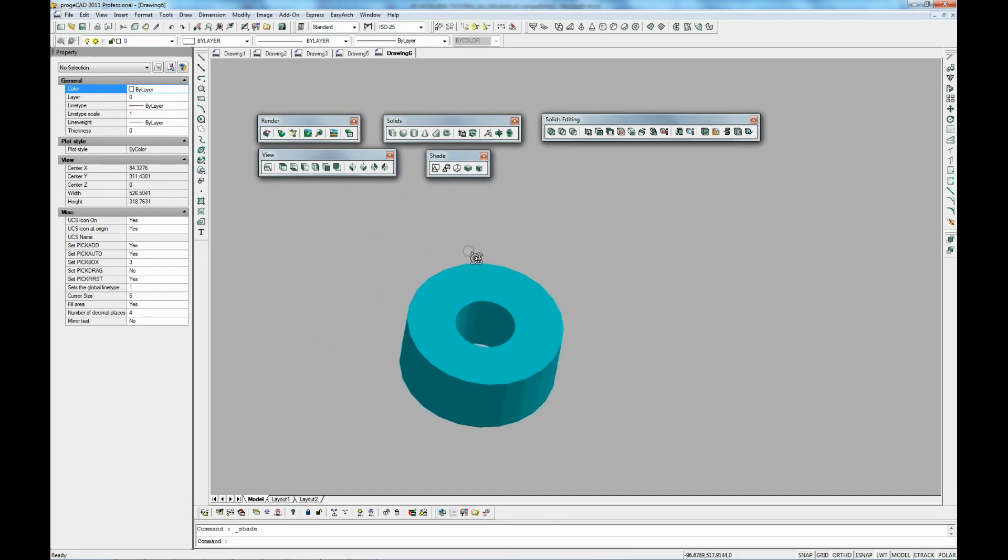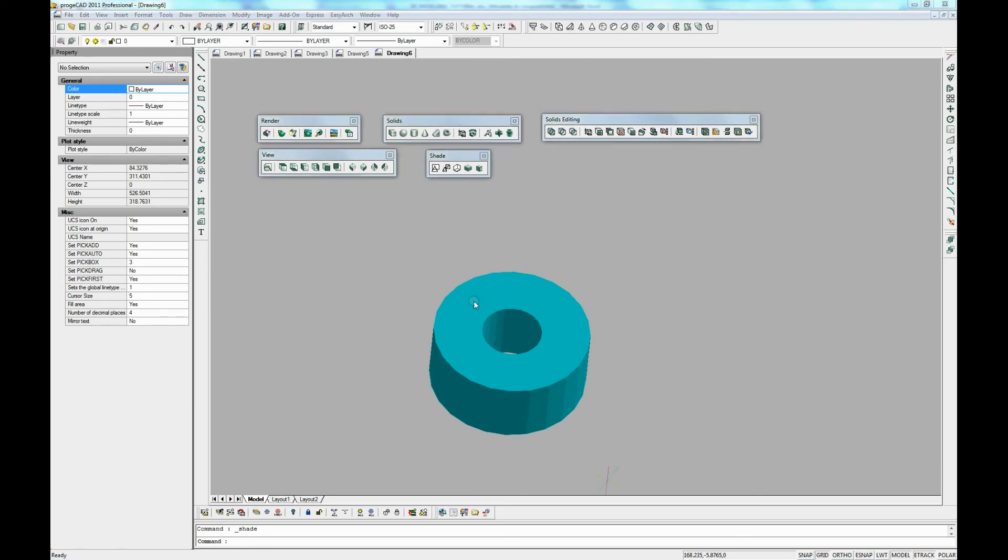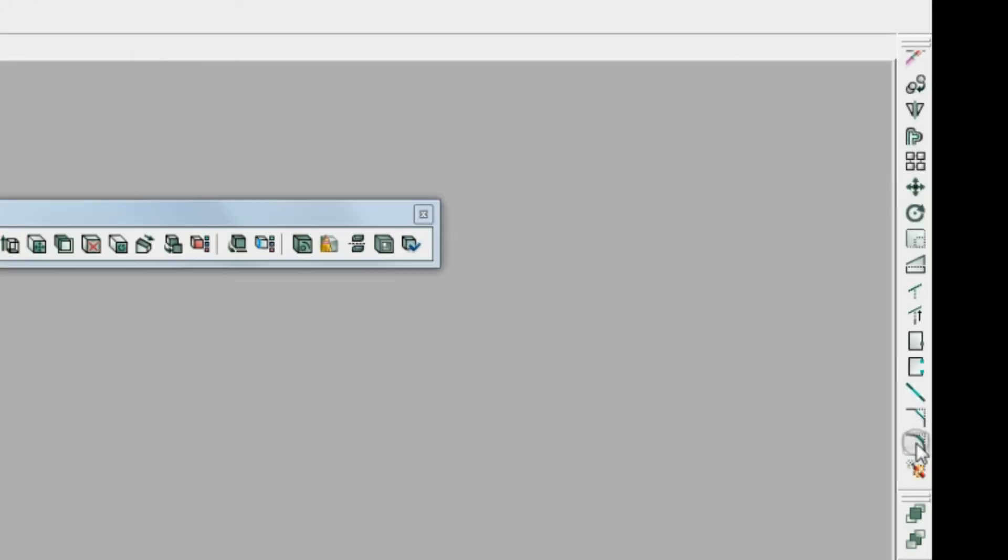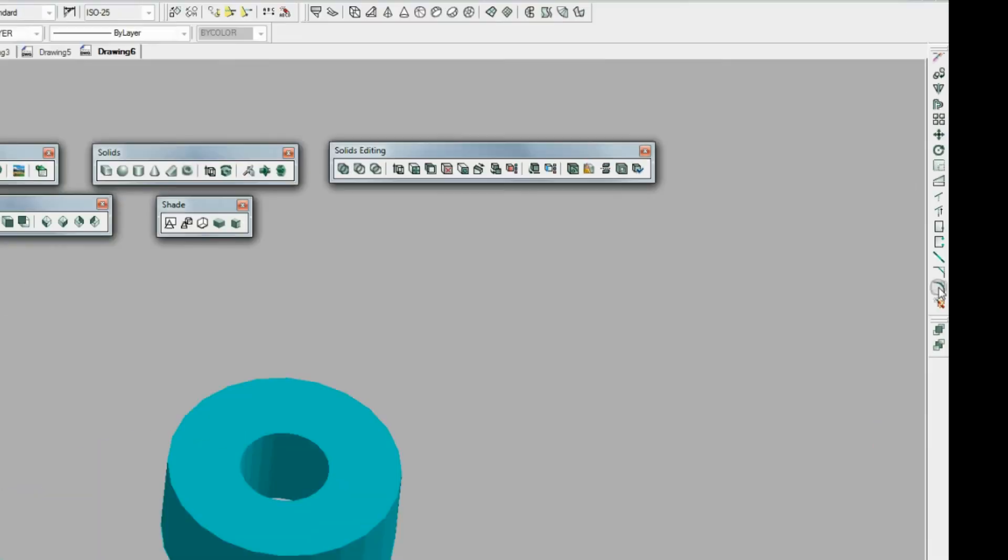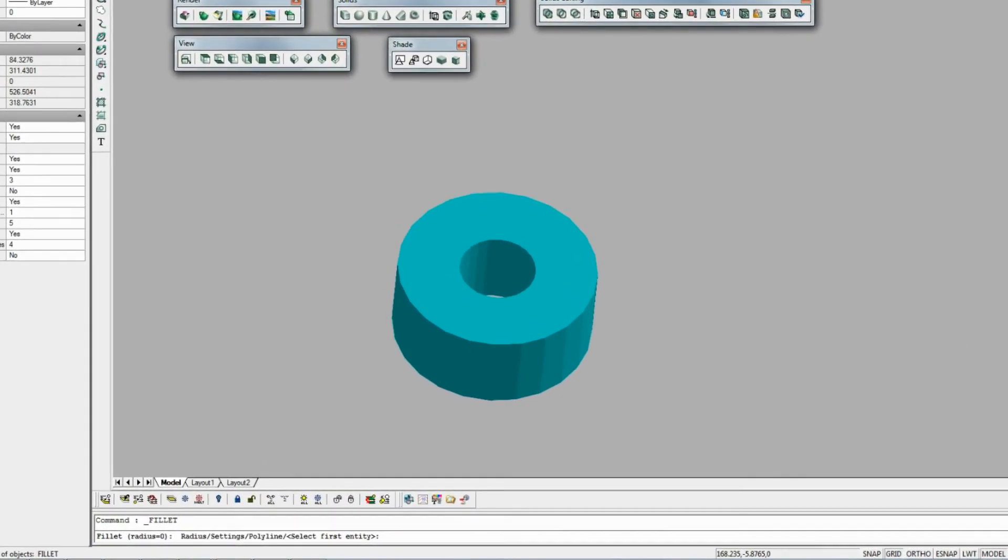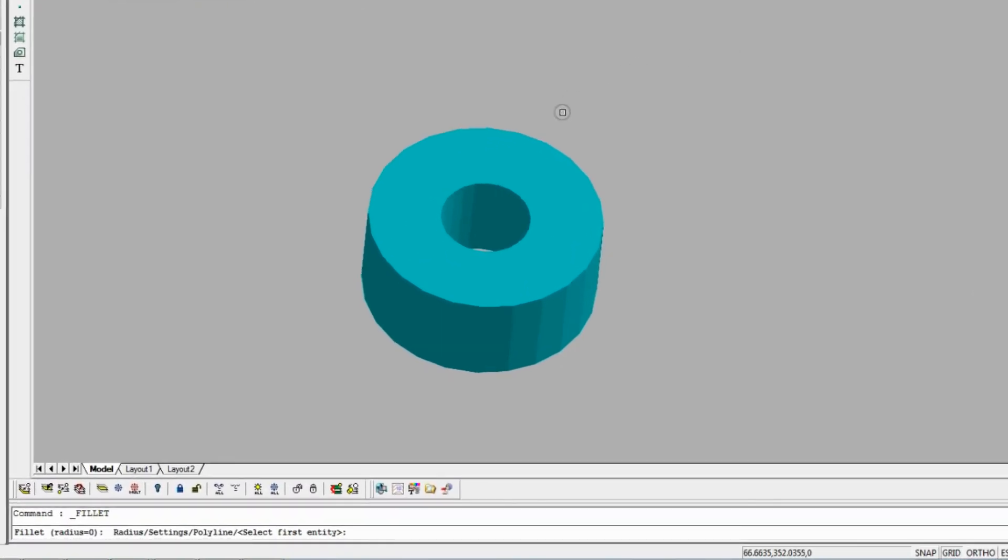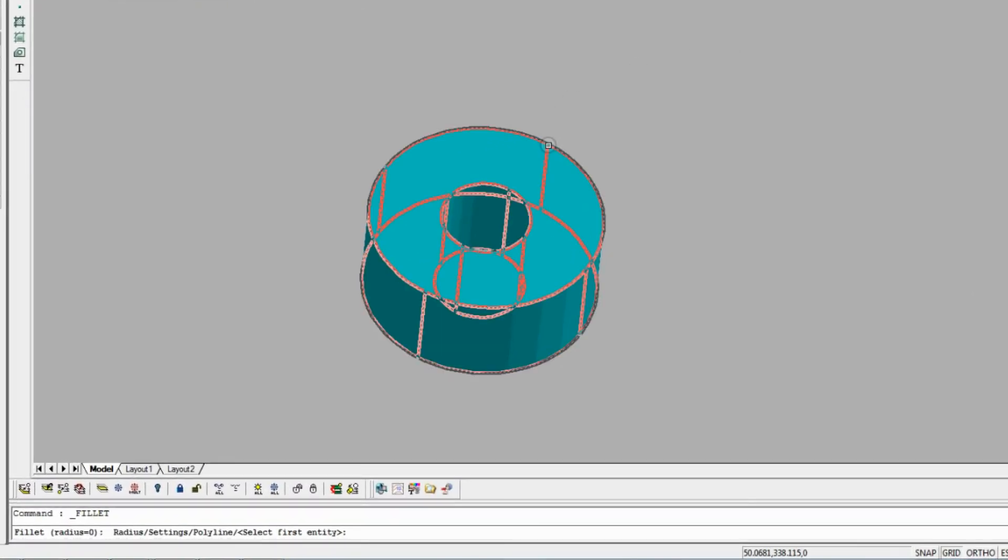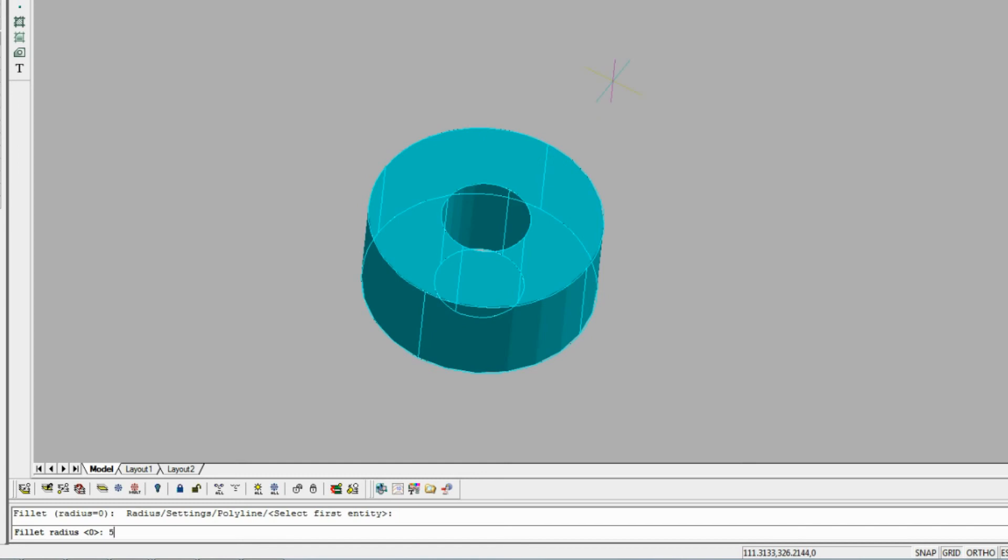Now we are going to show you some of the editing functions we have available. We can open the modify toolbar and look at the fillet command. It's going to ask us for a fillet radius. We select 5.